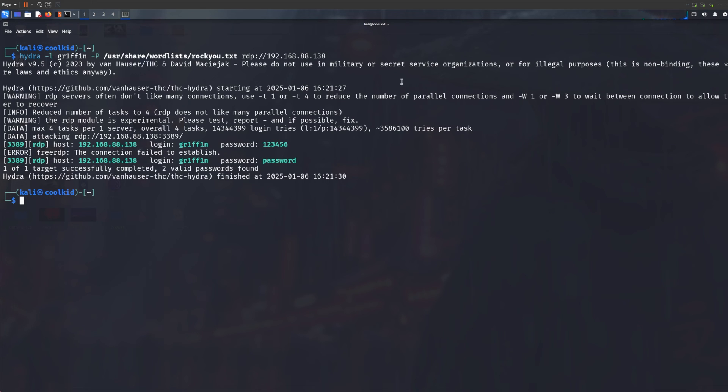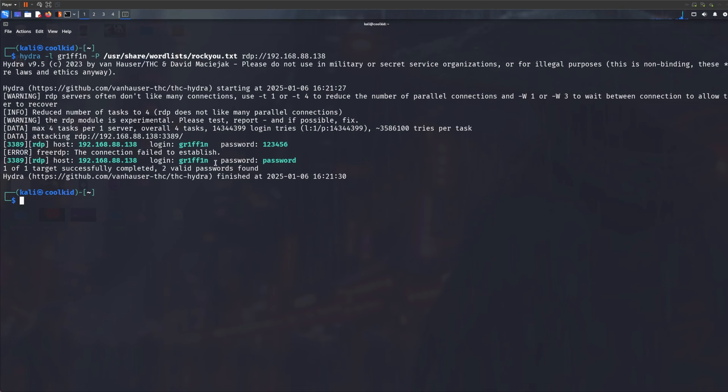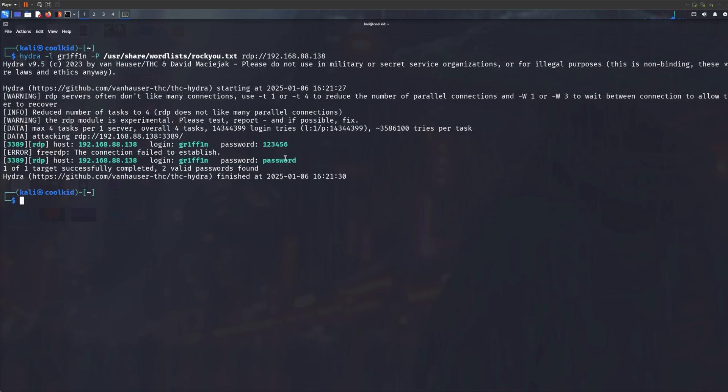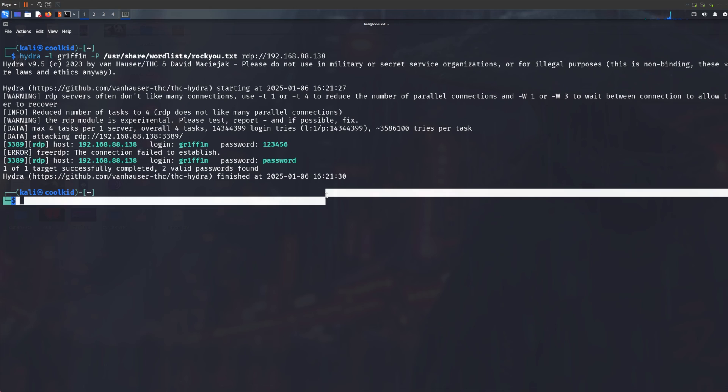Now there you go. As you can see, just ignore this error message. This is the actual password. So my password is password, as you saw basically two seconds ago because I specified it. Now the thing is, if you actually find the password for the user, you should be able to log into different protocols.